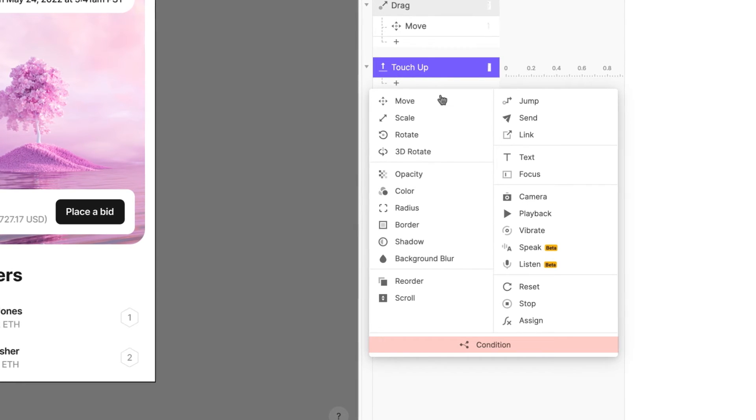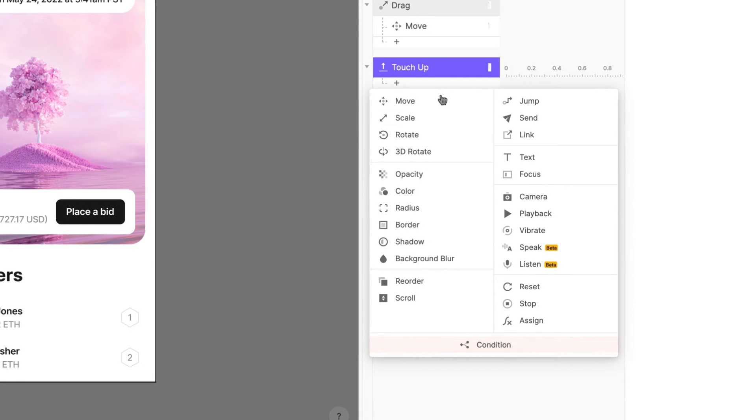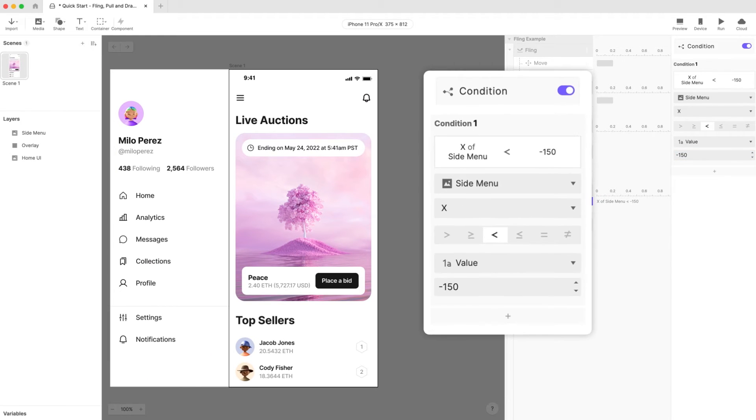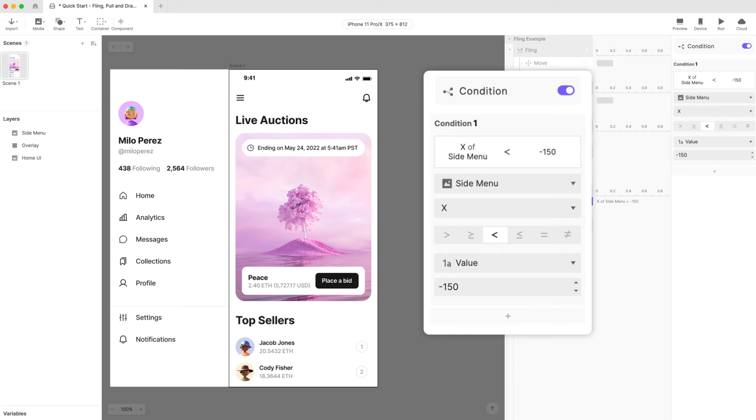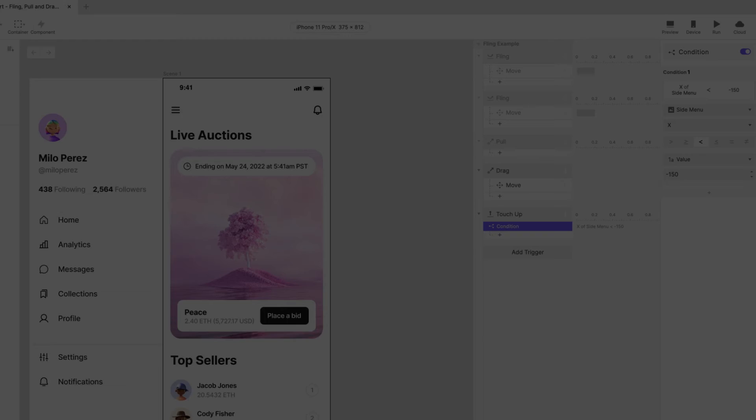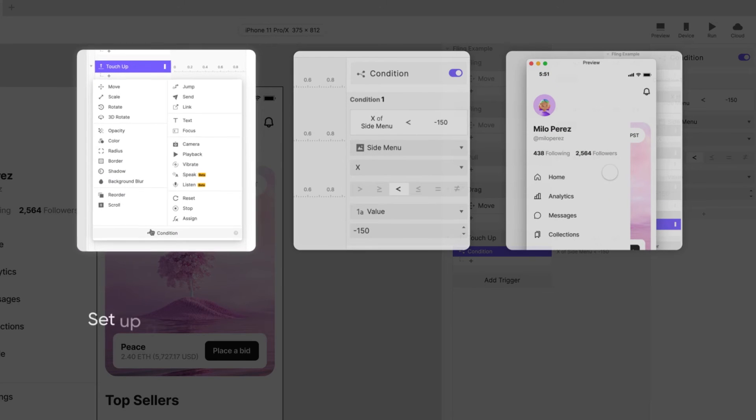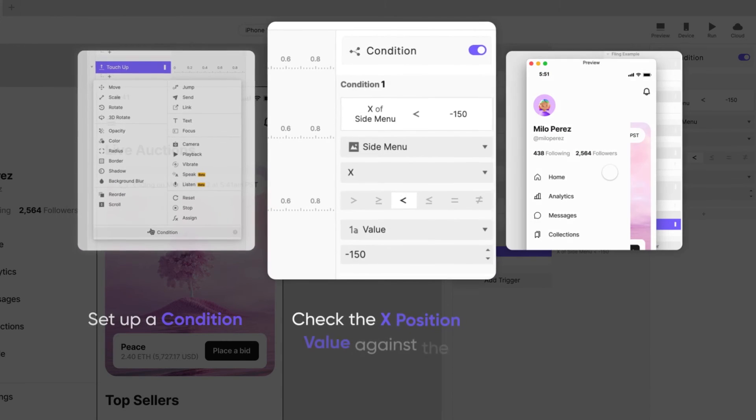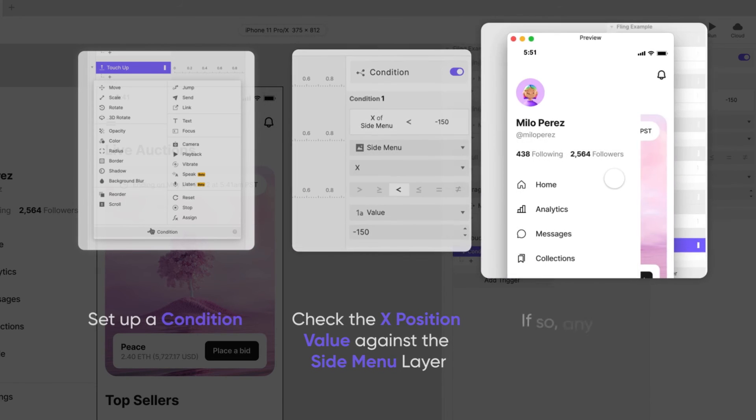Add a condition. You'll find it right here under all of ProtoPie's responses. A condition is divided into three parts. At the top select the property of the object you'd like to compare. In our case the x property of the side menu layer. In the middle section there are a bunch of icons. These are called operators. Choose the less than operator. In the bottom section specify what you want to compare the x property of the side menu layer to. In this case we want to compare it against a value. Specify negative 150.